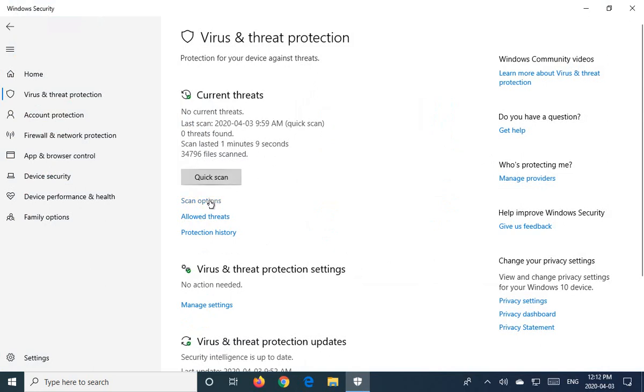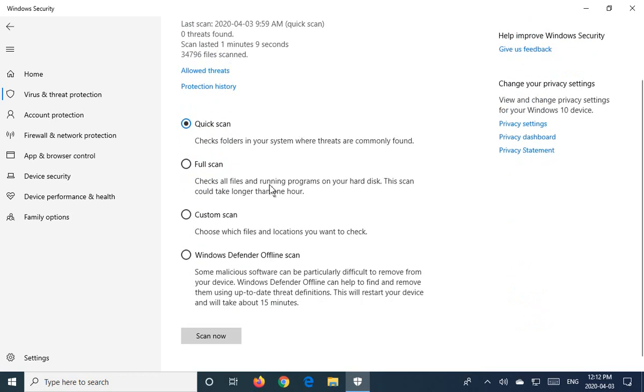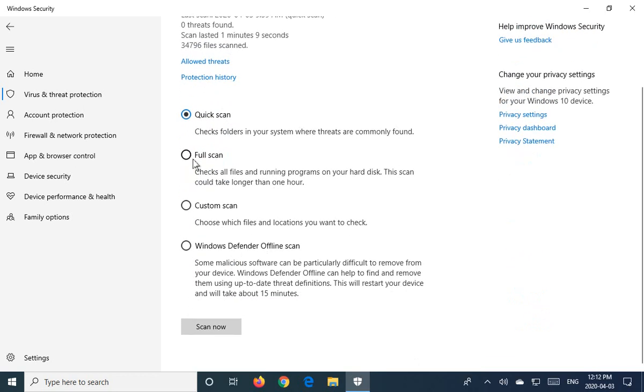But you can do other types of scans. So you can click on scan options and choose full scan, which will check everything on your system, which I actually recommend that you do periodically. So say once a month you went in and just did a full scan, see if anything's hiding in odd areas of your machine.